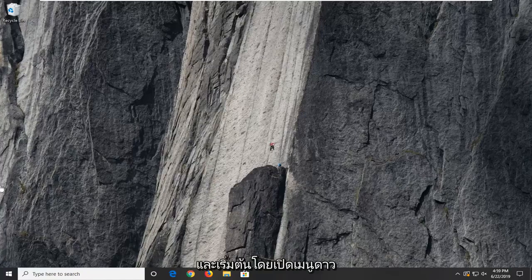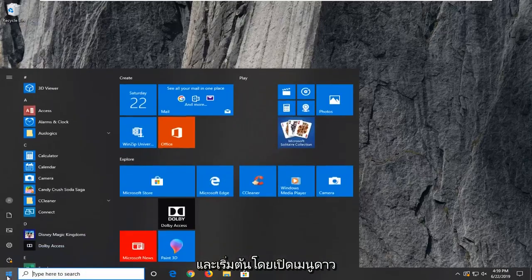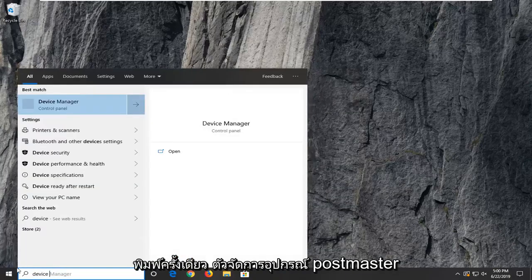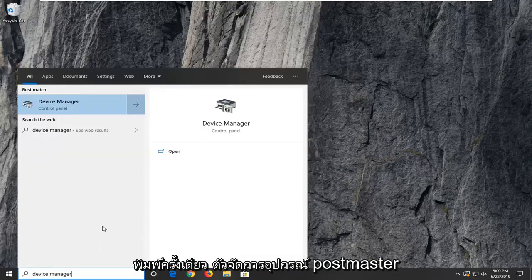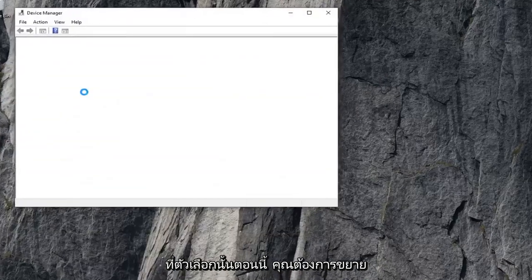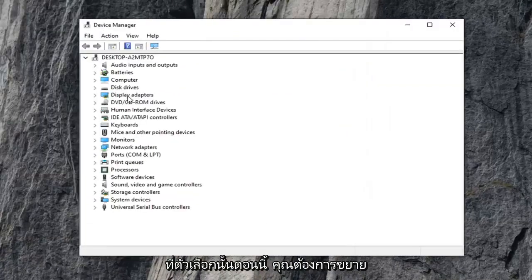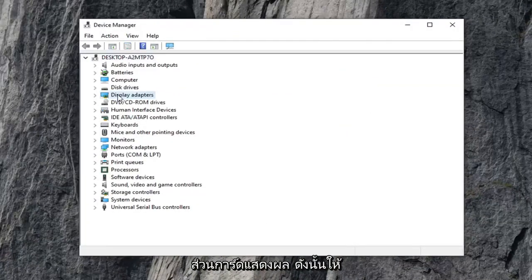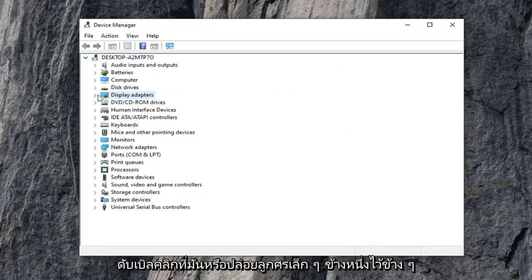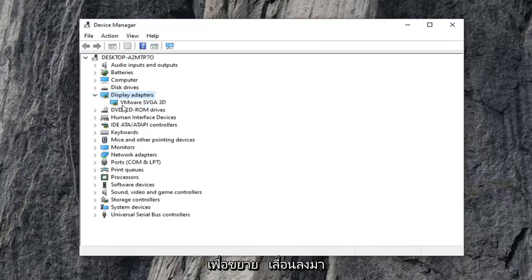We're going to jump right into it and start by opening up the start menu. Just left click on the start button one time, type in Device Manager, and press Enter. You should see Device Manager right above Control Panel. Go ahead and left click on that option. Now you want to expand the Display Adapters section — either double click on it or click the little arrow next to it to expand the drop down.